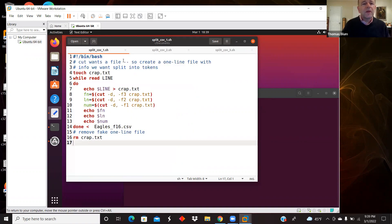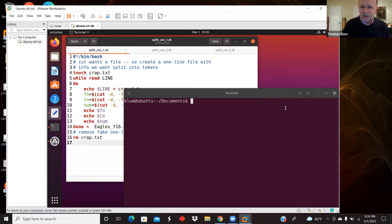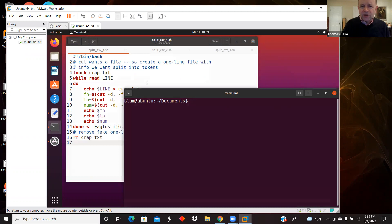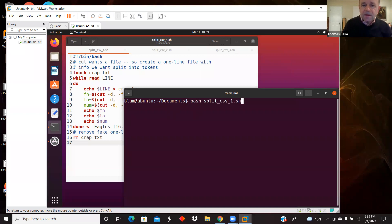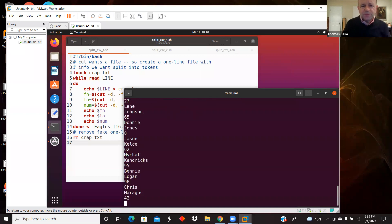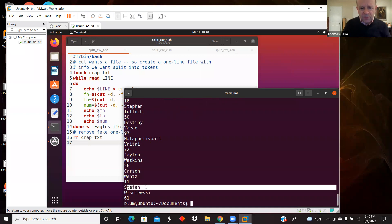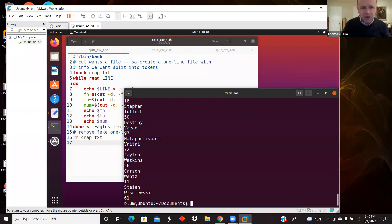All three of these programs do the same thing just in a different way. I'm going to parse the data and pick out some of the information: the first name, the last name, and the number. Let me show you the result — the first one is just spitting out first name, last name, number.